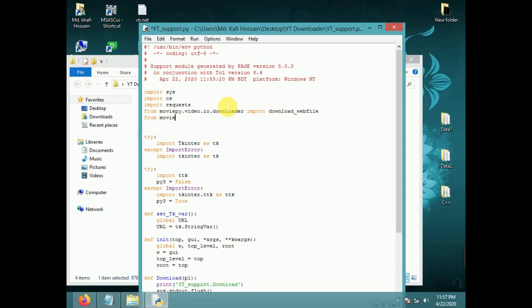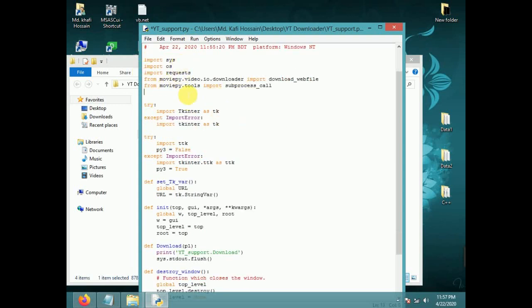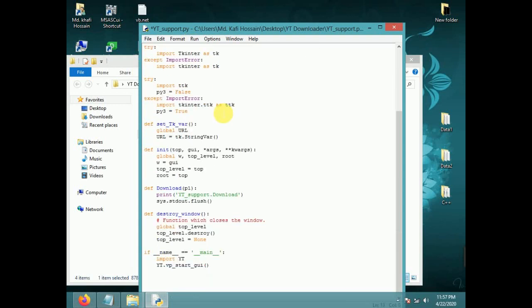From moviepy.tools import subprocess. Then subprocess call. These are the imports. Now we write the download button function.